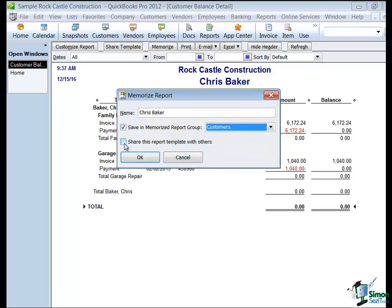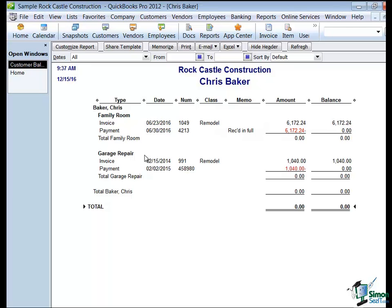New in QuickBooks 2012, you can also share this report template with others. QuickBooks will not share your data, only the structure of this particular report template you've created. Let's click OK and see if this works.